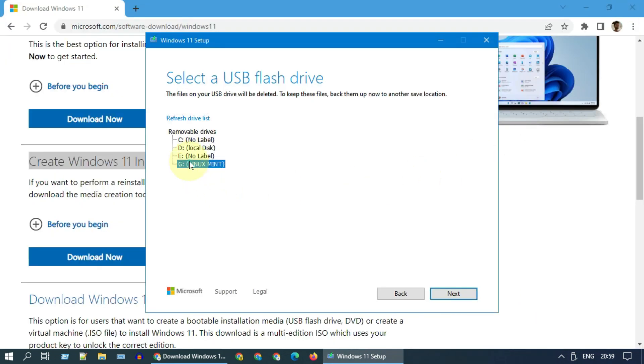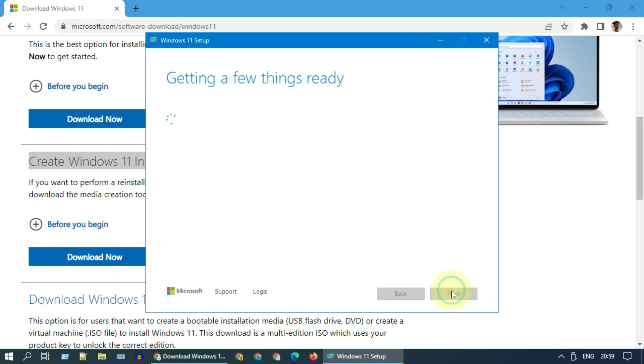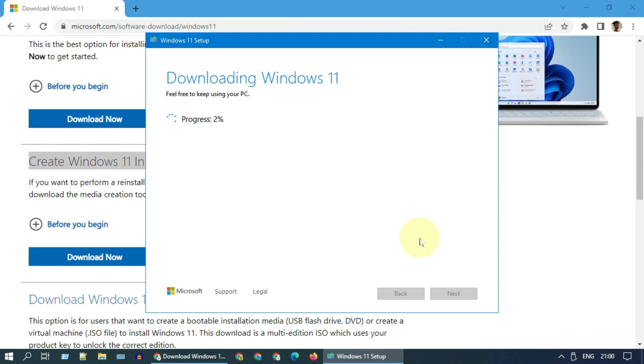Select the drive and click on next. This will now download Windows 11 installation files from Microsoft. This may take some time based on your internet speed.